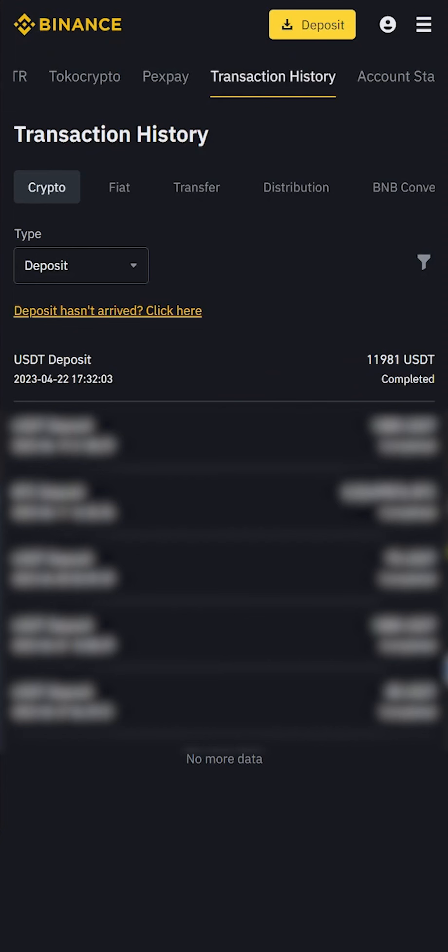As you can see, in this way we earned $1,200 in just one round. Use this scheme. Have a nice day, everyone.